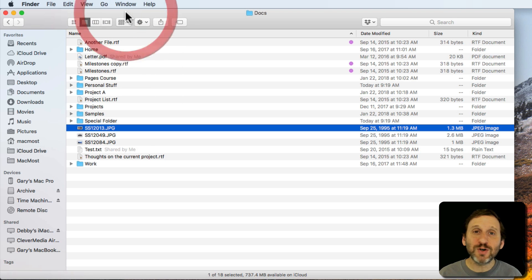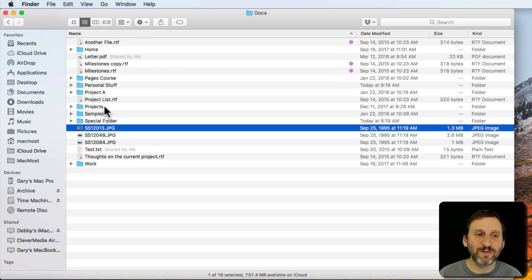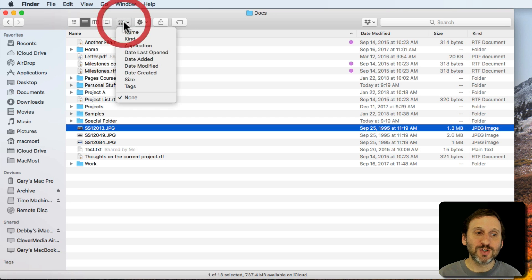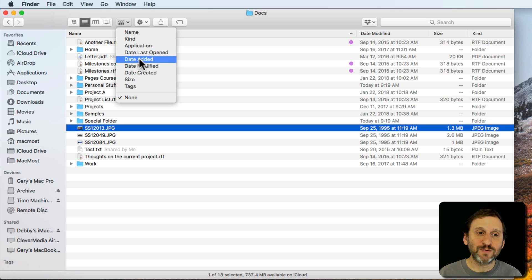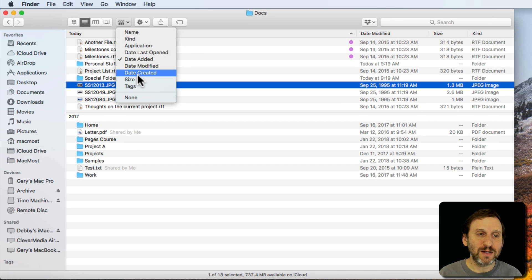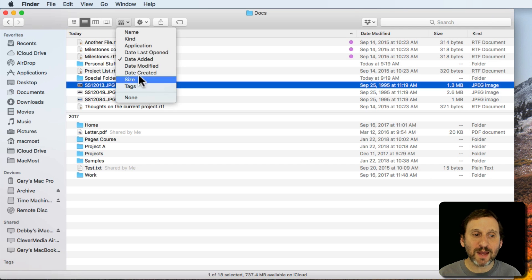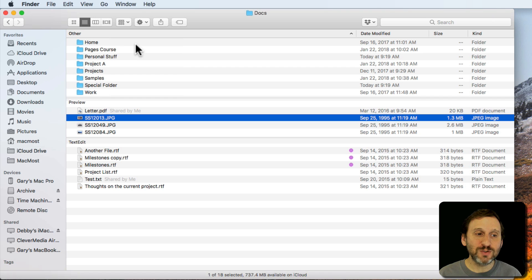I personally don't use Arrange By very often. I usually have files of one type inside a folder in my organization structure, so Arrange By None is fine for what I do. But for some things it can be really useful — for instance, Date Added groups files by time period, and you can group by tag or by the application used.